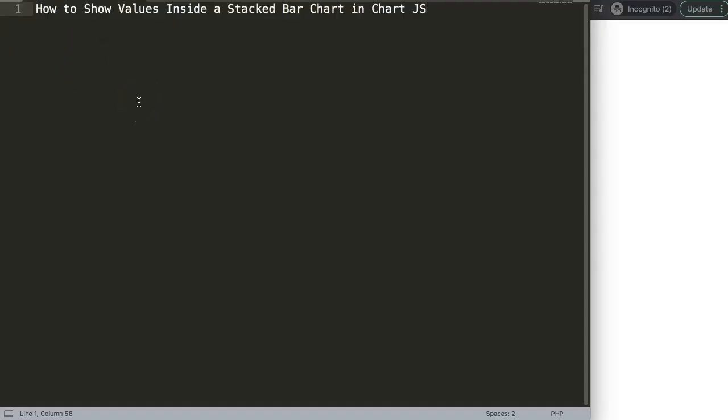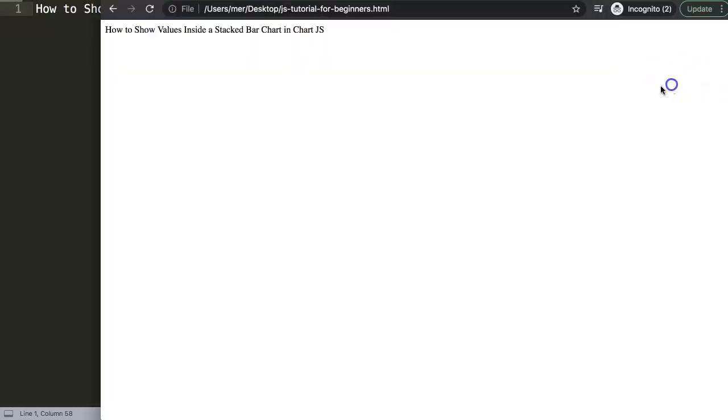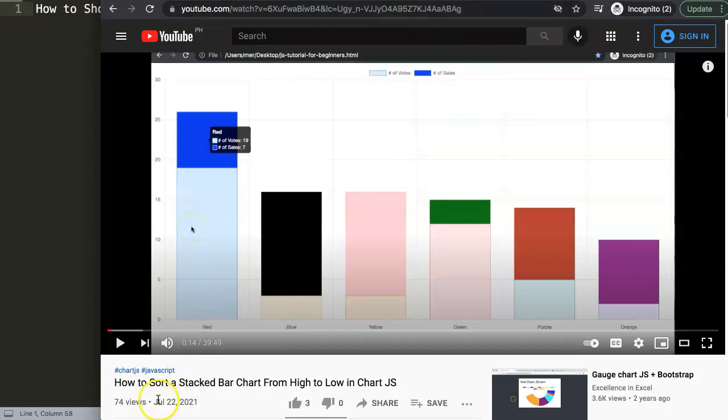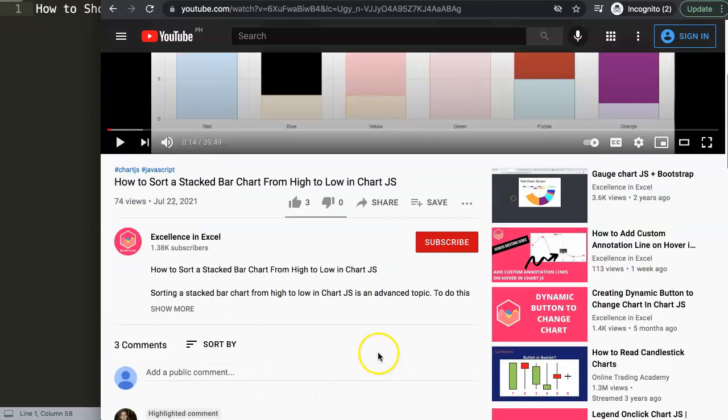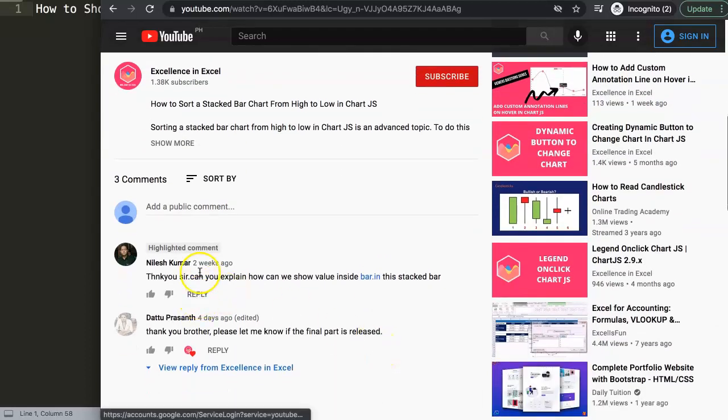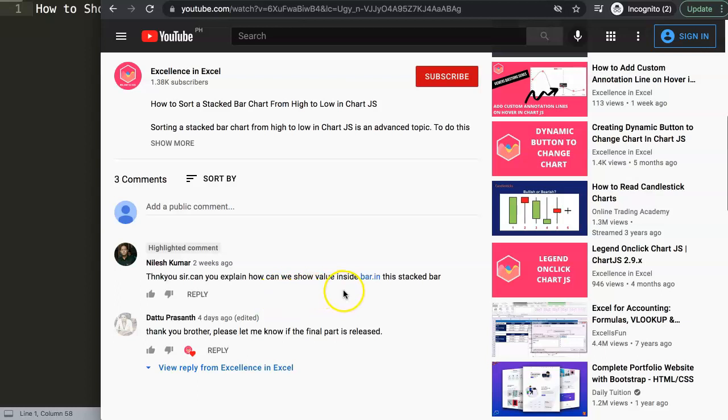In this video we're going to answer one of the viewers questions, and this question is how to show values inside a stacked bar in Chart.js. So this question came from one of my viewers of my other video related to how to sort a stacked bar chart from high to low in Chart.js, and in here Nilesh Kumar asked: 'Thank you sir. Can you explain how can we show values inside a bar in this stacked bar?'